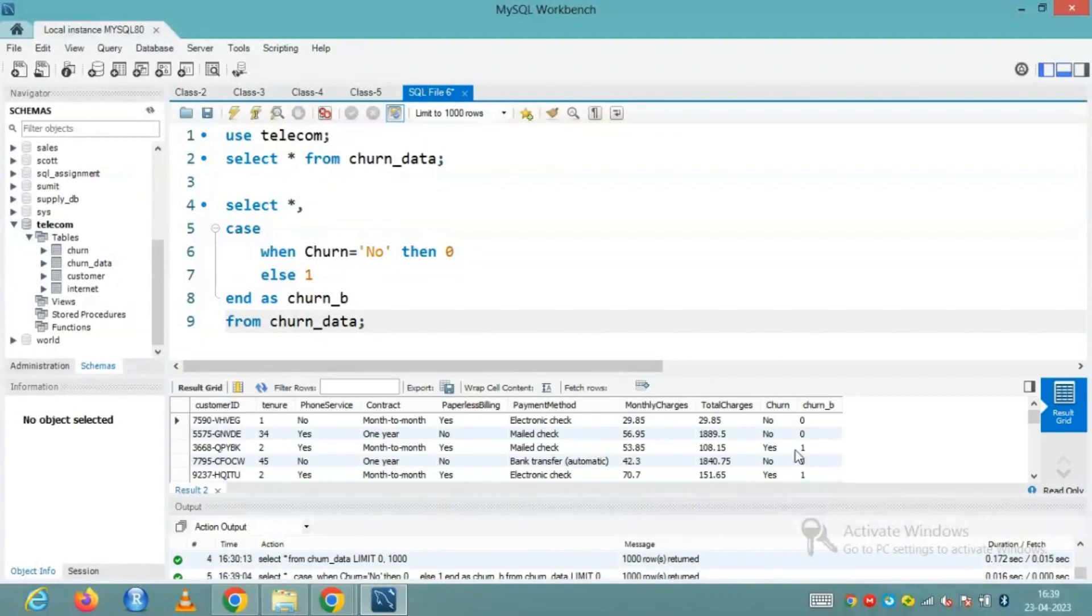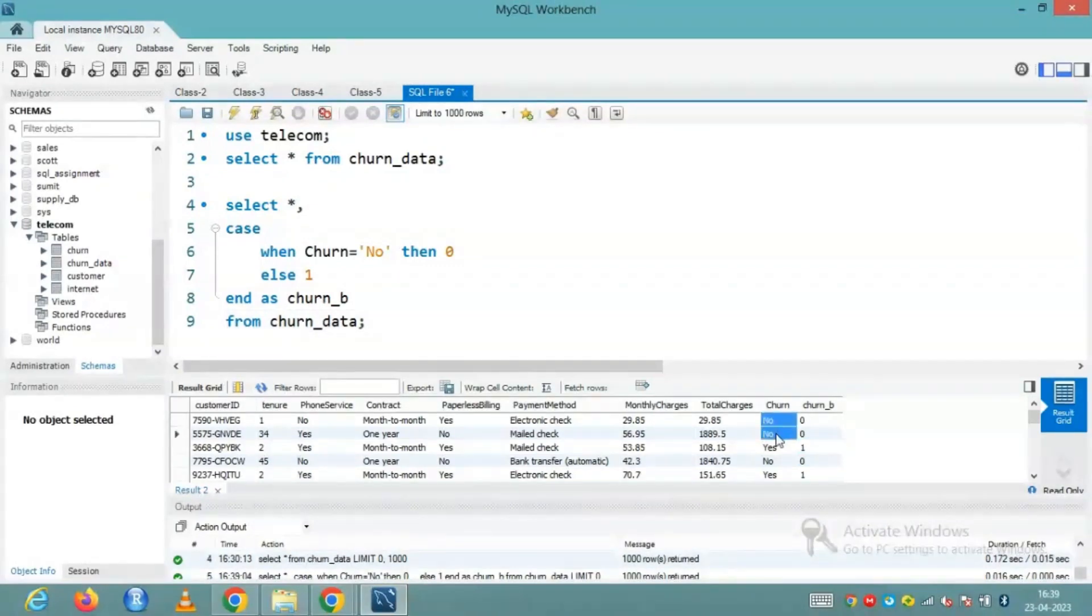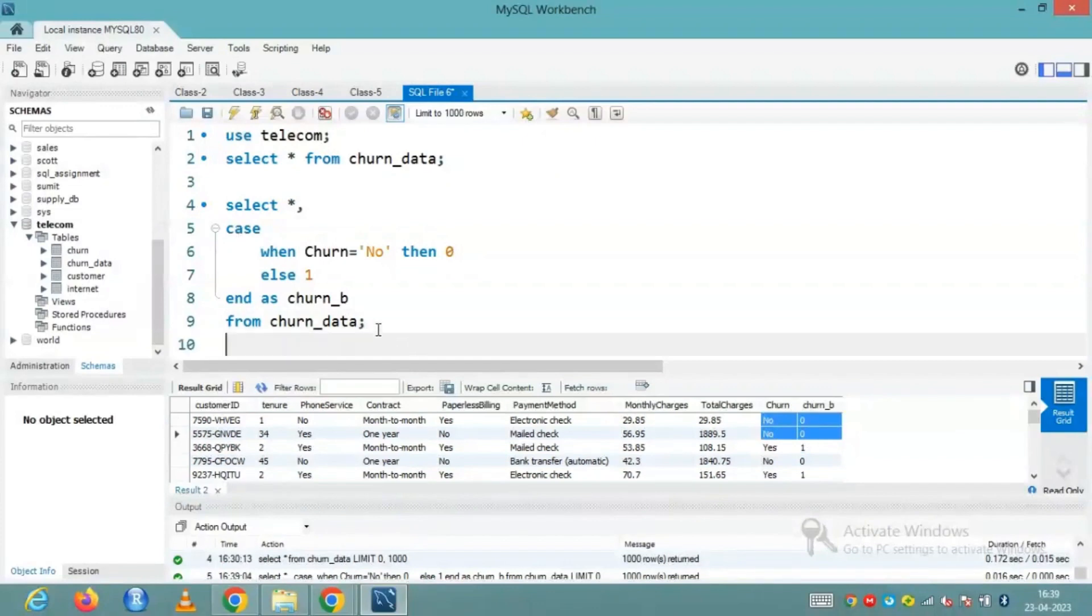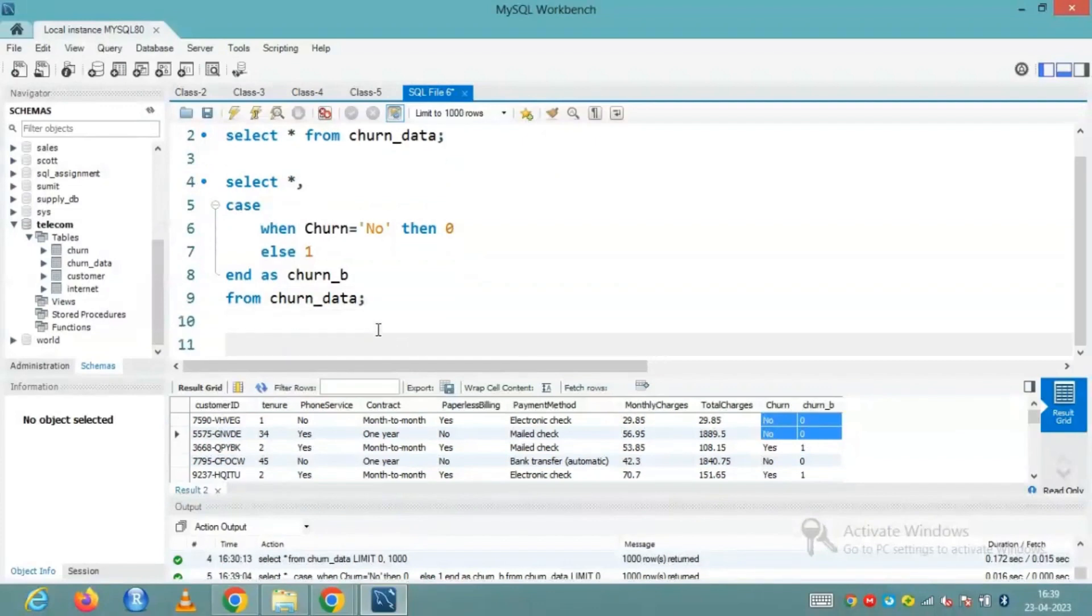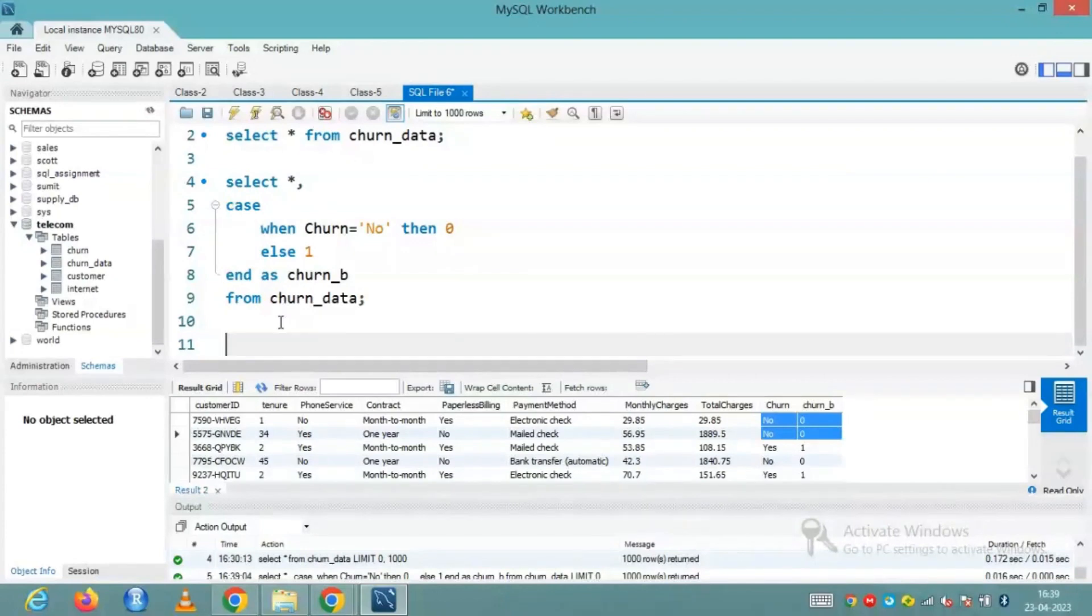And here you can see that I'm having zero and one. So wherever there is a yes, I'm having one, wherever there is a no, I'm having zero. I can do the same thing using if condition also, if function also. As you guys already know, it is preferred to use if when you have only one condition to write.